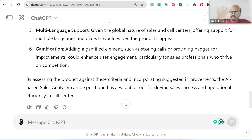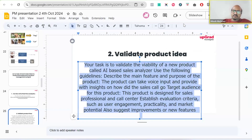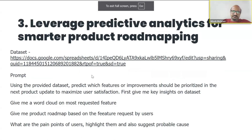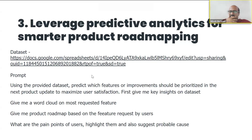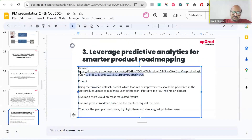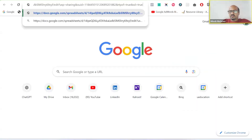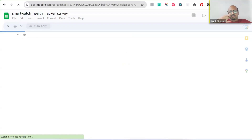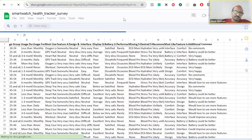The third use case is to leverage predictive analytics and make a smarter product roadmap. I've taken dummy survey data — about 200 people who filled out a survey for a smart health tracker I'm working on. This is qualitative, unstructured data — not numerical or table-based. How much time would it take you to analyze this data manually? Four to five hours at minimum?